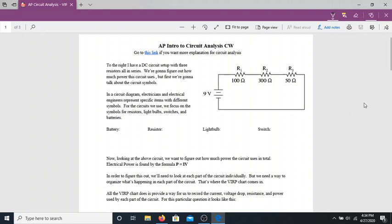Hello again, ladies and gentlemen. This particular video is focusing on exactly how we can break down circuits and use what we've talked about in the past couple lessons — the idea of Ohm's Law, and how current and voltage interact in circuits — to analyze what's going on in a circuit.